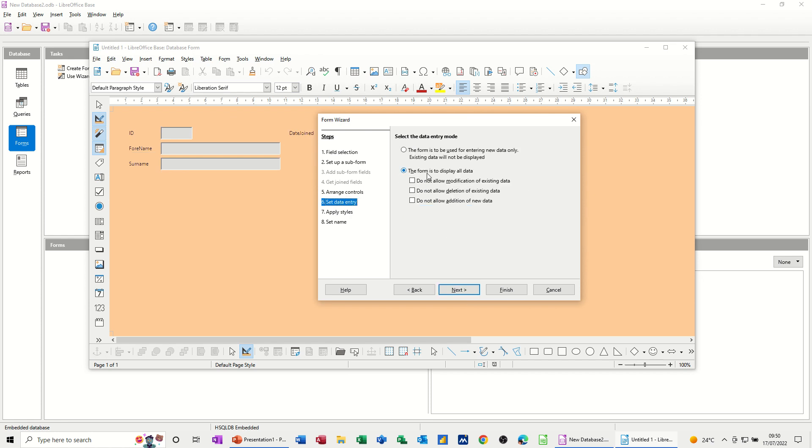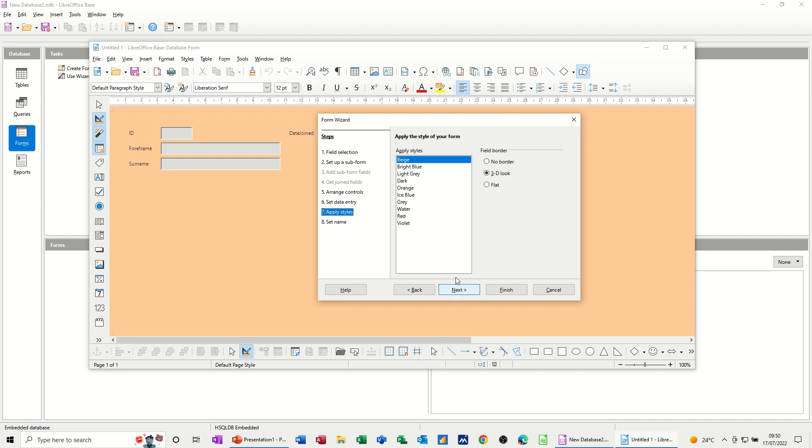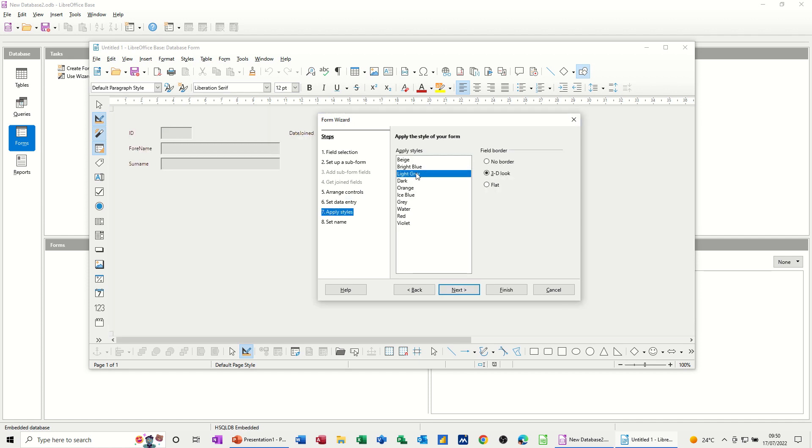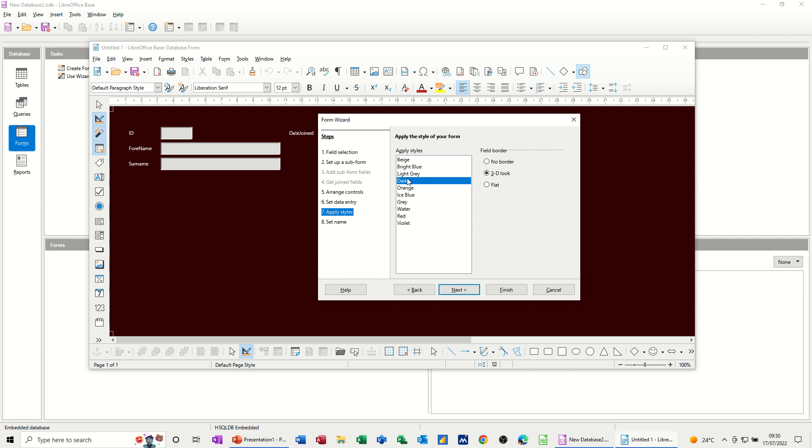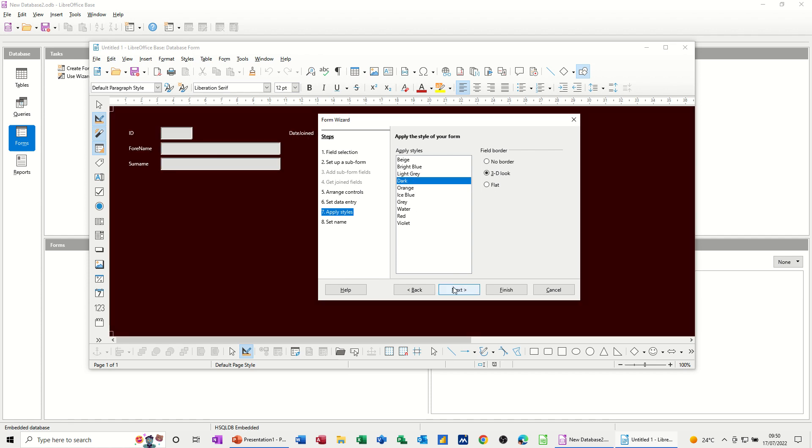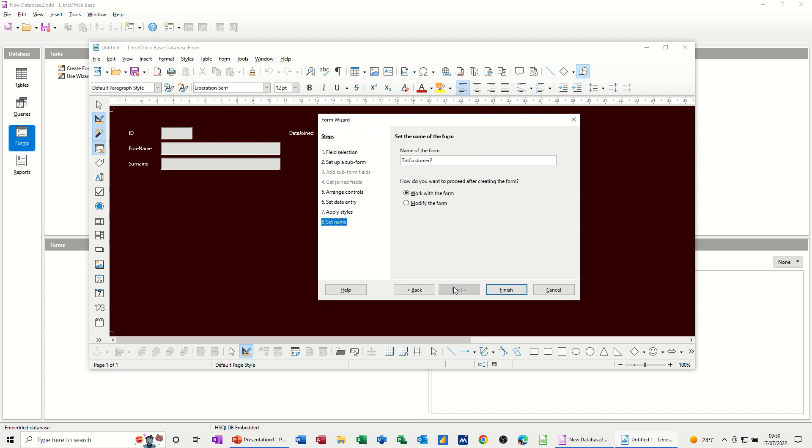This form is to display all data. Again, you've got different options there. Styles. Bright blue? No, light. I quite like that one. I'll go for that one, dark. Next, and then you give it a name. So I'll call that FRM customer 2. So it's looking at the table, and then finish.